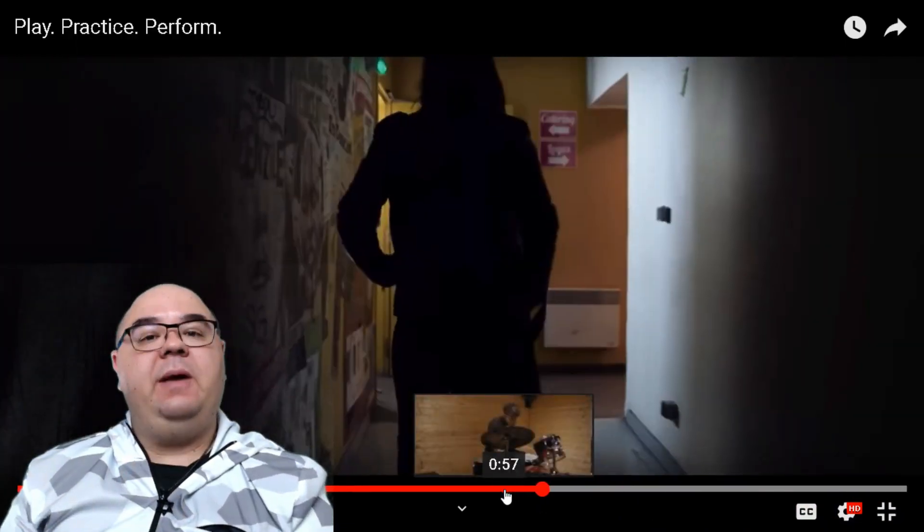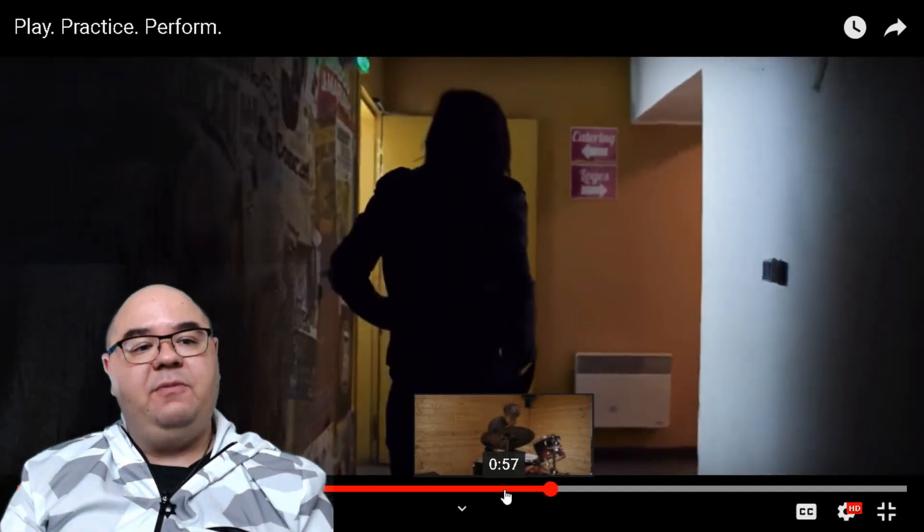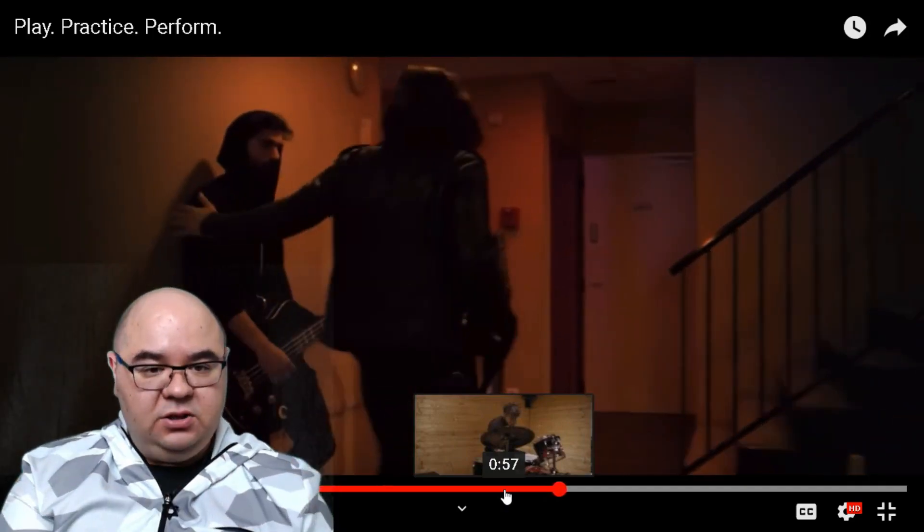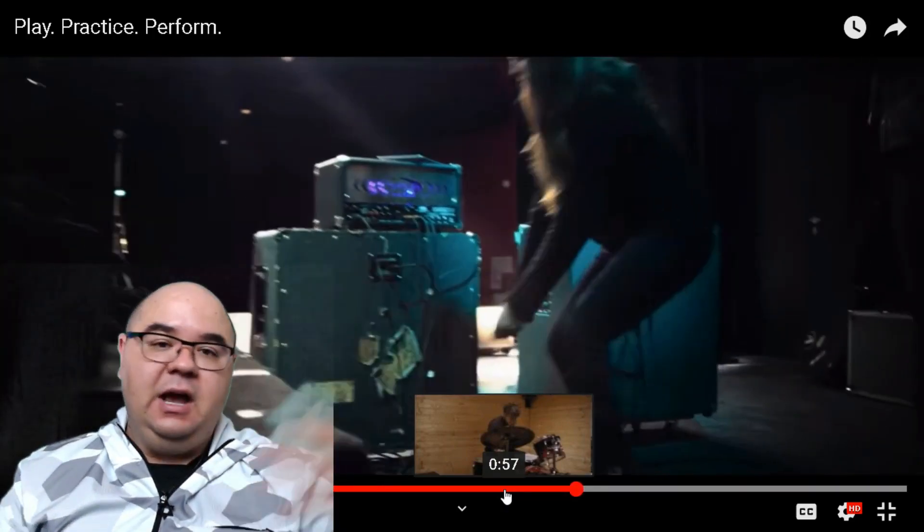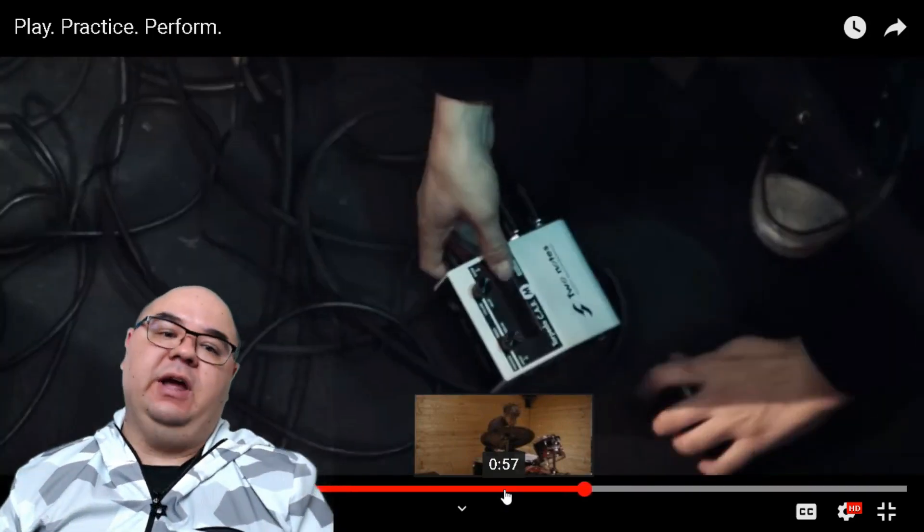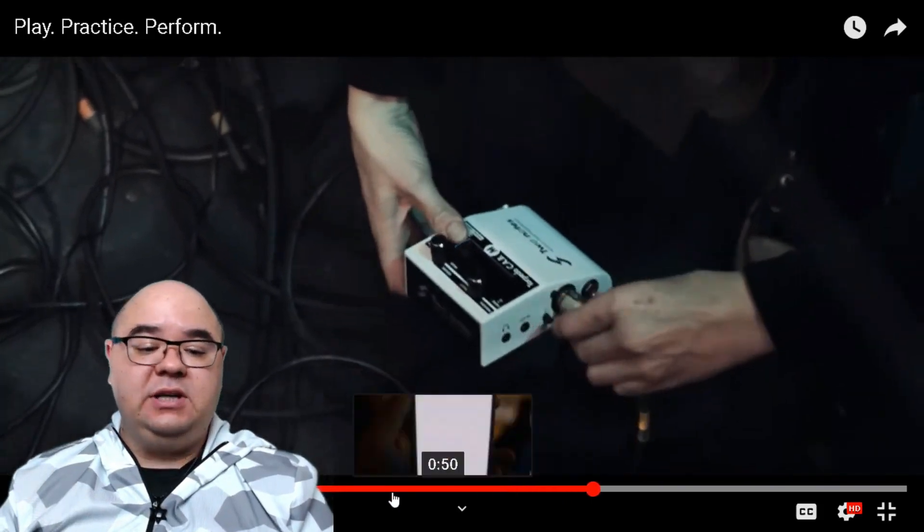And could potentially be used with your pedals standalone. So you could potentially have pedals of preamp effects and then straight into the Two Notes Torpedo Cab M and then directly into the front of house. So we're really excited to see how this goes.